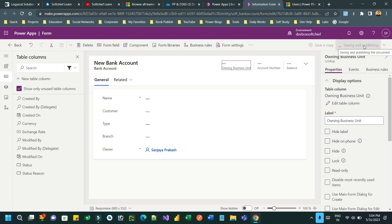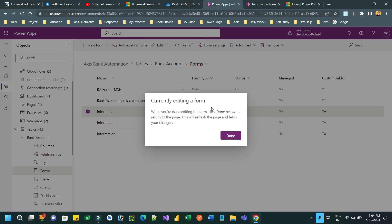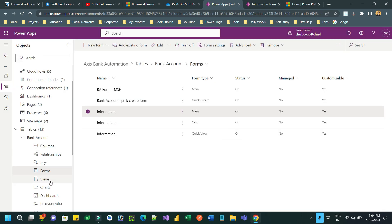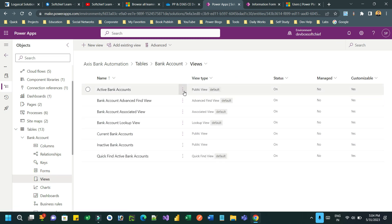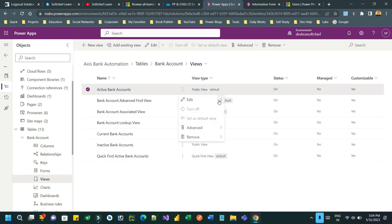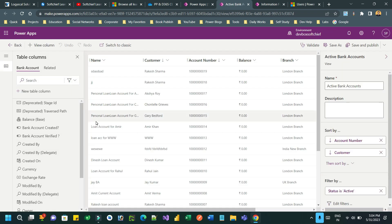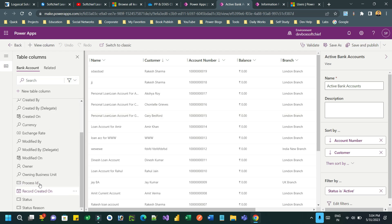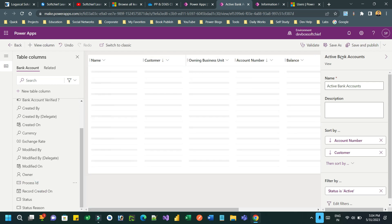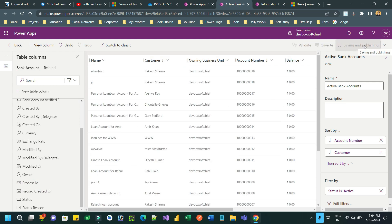You can also add it to the Bank Account views. Go to Views, open the Active Bank Accounts view, and add the Owning Business Unit column. The Owning Business Unit indicates which business unit owns the record, and this can be changed at any time with proper permission. Save and publish.